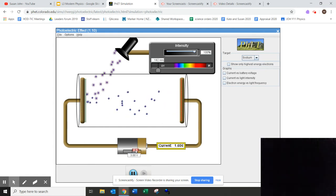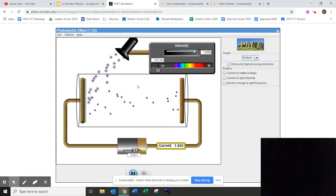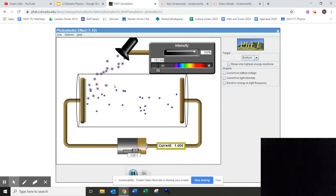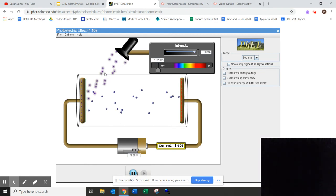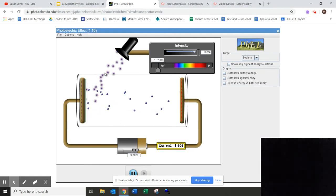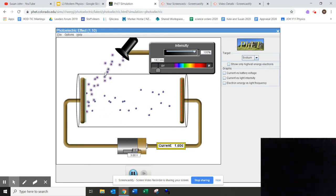So as you know, light, according to the particle theory of light, travels as a stream of photons, and each photon has energy where E is equal to HF, and higher the frequency, more the energy.